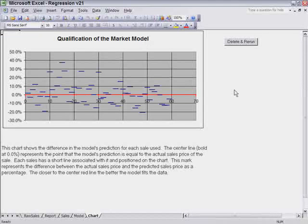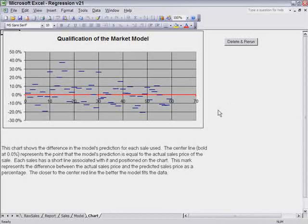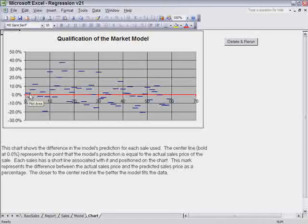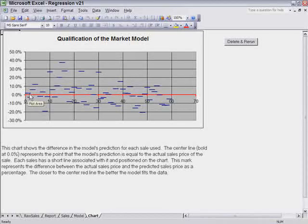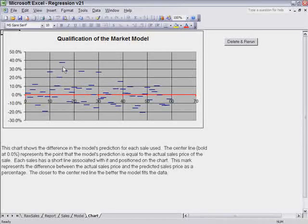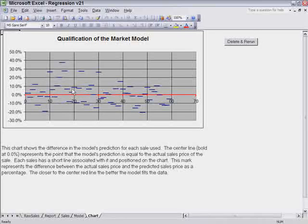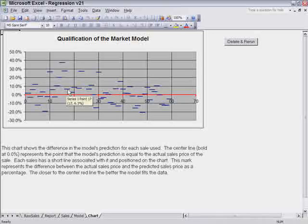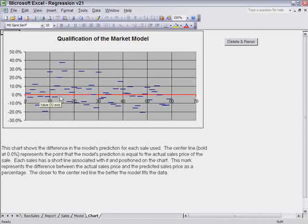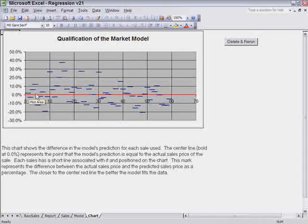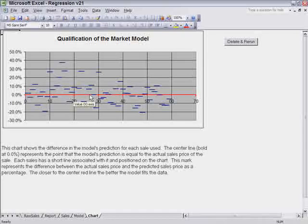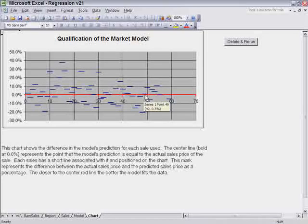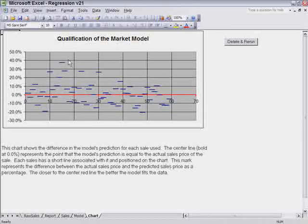And the model did run, and Chris will tell you that's a good thing in a beta version. What we have here is a chart that represents the model's prediction of the sales price. All these blue spots are the model's prediction of one of the sales prices as compared to what it actually sold for. This line, the red bold line, represents a zero deviation, which would mean the model predicted exactly what the property sold for. We can see we have about four that the model predicted exactly.